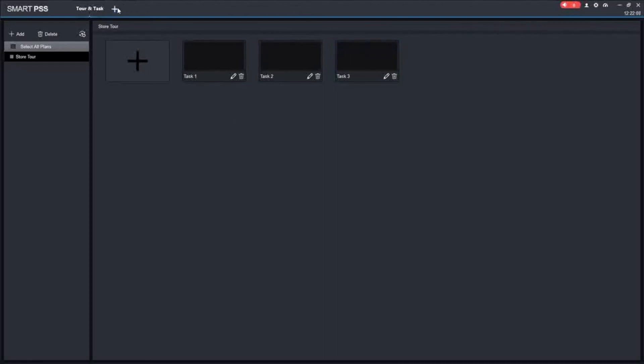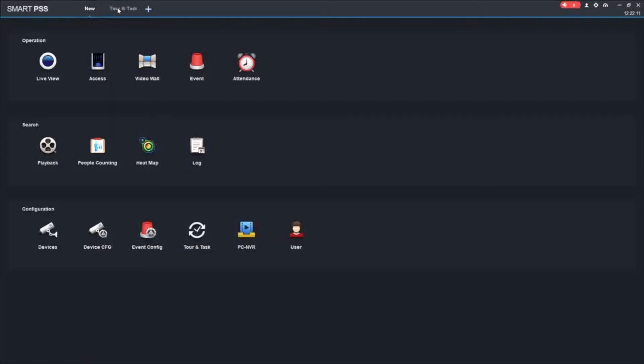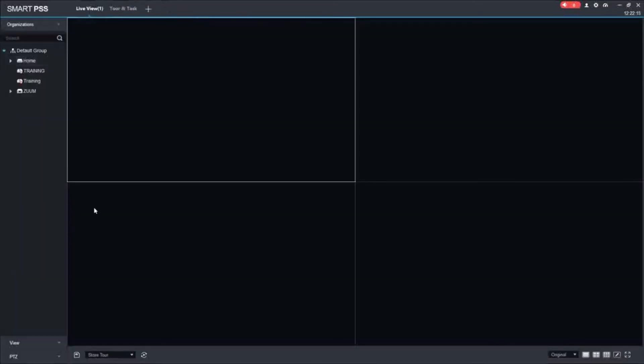Now to view your tour, you go back to the plus sign. It takes you back to the main menu. You go to live view, and in the live view, you'll see your tour here. If you have multiple tours, you'll be able to click the down menu, but we only have one. So it comes up here. We're going to click play.